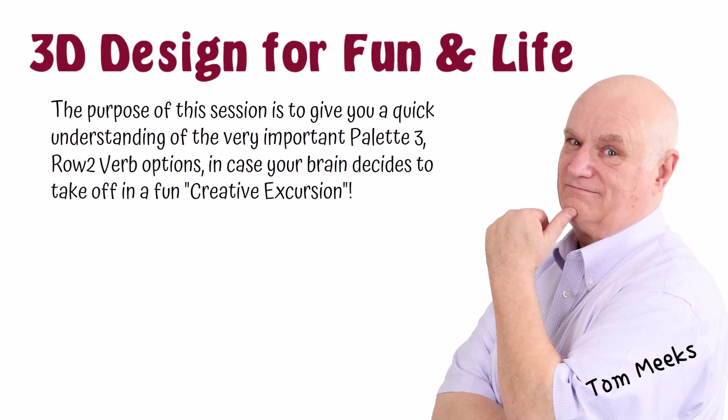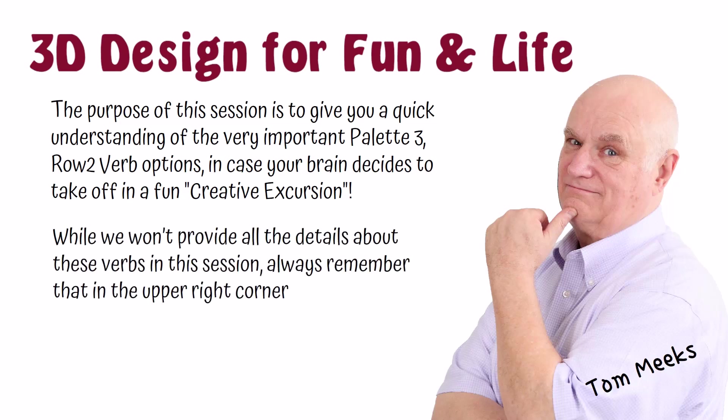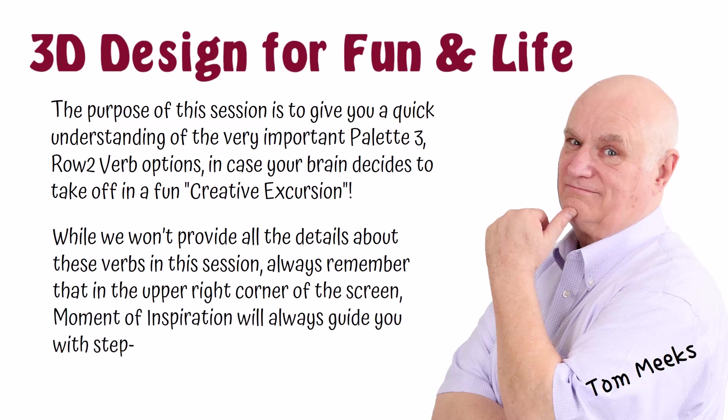The purpose of this session is to give you a quick understanding of the very important Palette 3, Row 2 verb options in case your brain decides to take off in a fun, creative expression. While we won't provide all the details about these verbs in this session, always remember that in the upper right corner of the screen, Moment of Inspiration will always guide you with step-by-step directions.